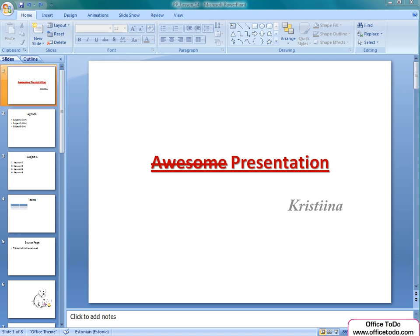Hi, this is Kristina from office2do.com. In this lesson, I'm going to show you how to make the most of the notes in PowerPoint presentation.